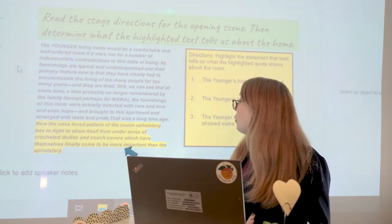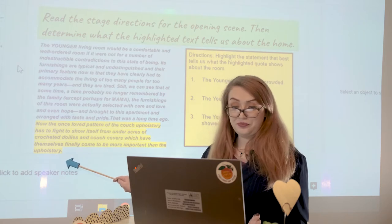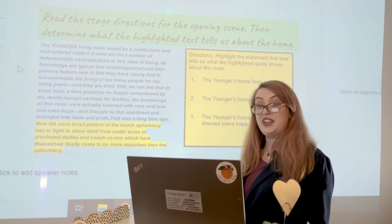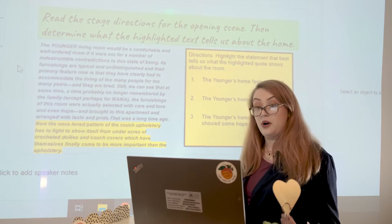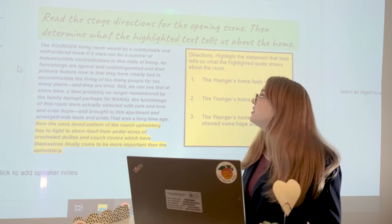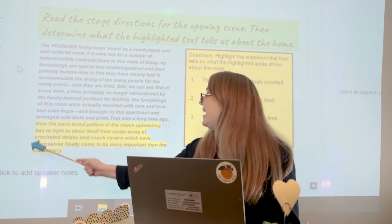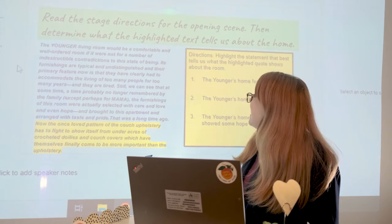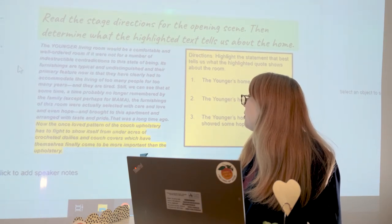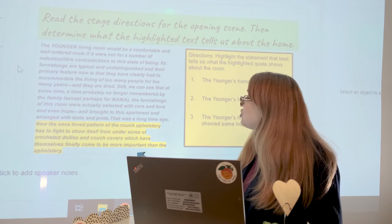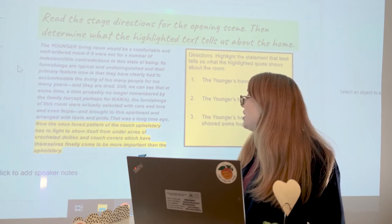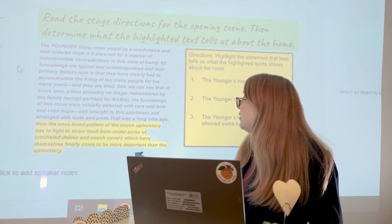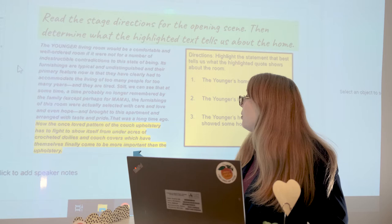Now the once loved pattern of the couch upholstery has to fight to show itself from under acres of crocheted doilies and couch covers, which have themselves finally come to be more important than the upholstery. Our directions tell us to determine what the highlighted text tells us about the home, so let's zone in on this highlighted text.